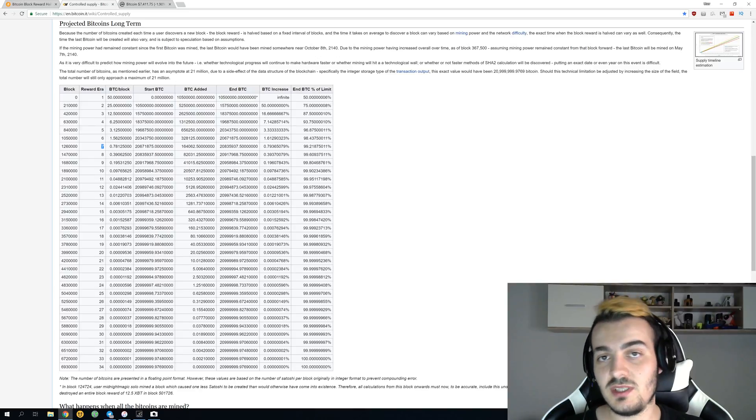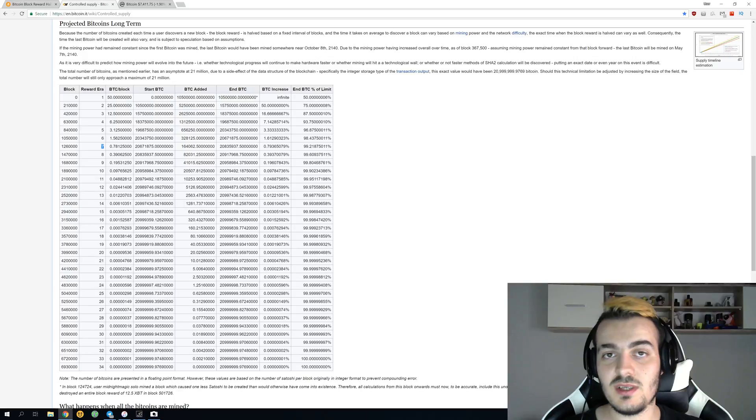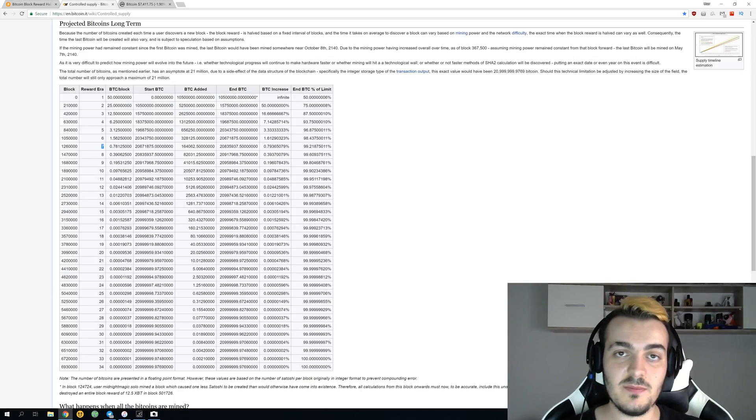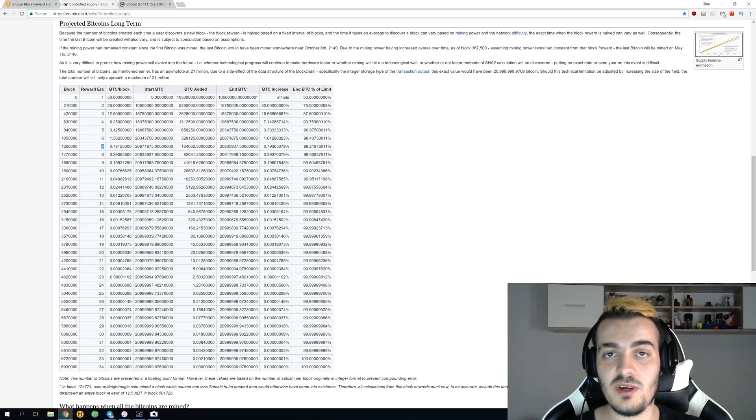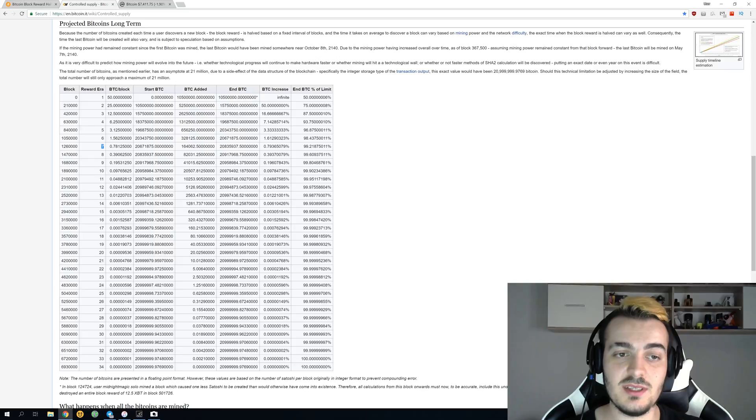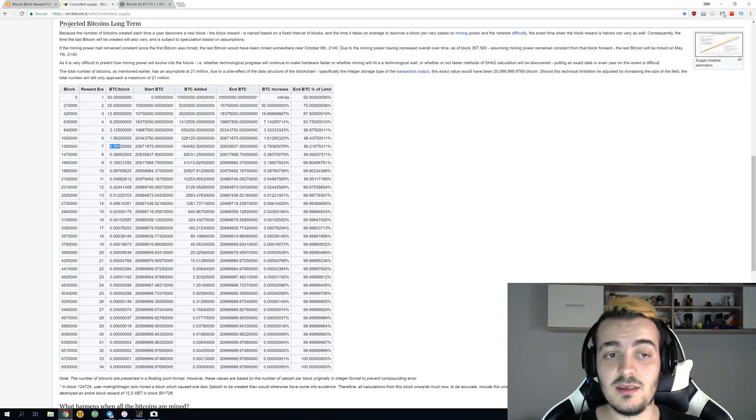Let's take a look at the last two rewarded eras. You can see over here at era 32 that 99.9999% of all bitcoins will be mined.